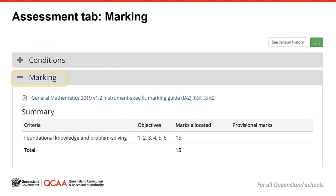The next accordion is called Marking. The ISMG, or in the case of Essential English or Essential Maths, the Standards Matrix, is provided and can be opened and printed from here. You can't edit this document – it is already instrument specific. When you print your assessment instrument, the ISMG or Standards Matrix is included in the task sheet. If you just want to print the ISMG or the Standards Matrix on its own, you can download it from the Marking tab in the assessment template.